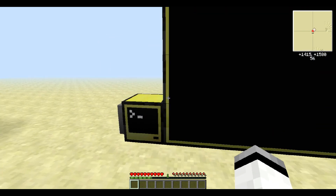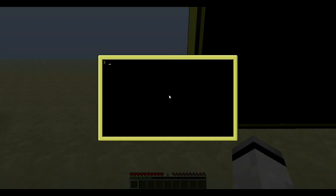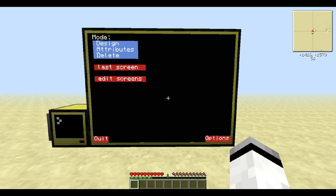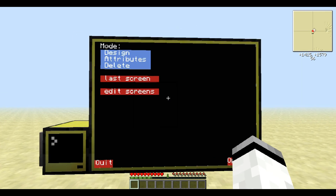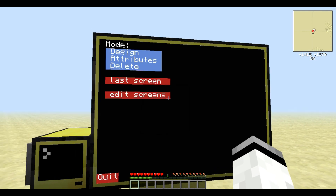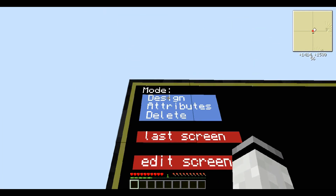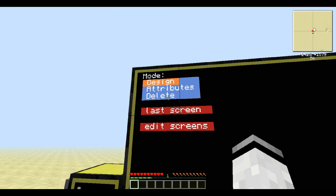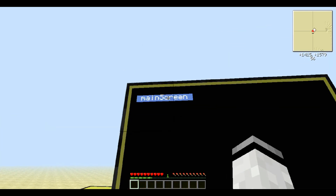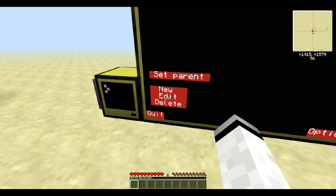Starting the program is just as easy as you would think it is. I called my program screen.lua, so I'm going to write 'screen.lua edit'. And here you can see the main page of the editor screen. Now, if you want to edit the main page, we go to the design mode, and we can either select last screen or go to edit screens, select the main screen and press edit.